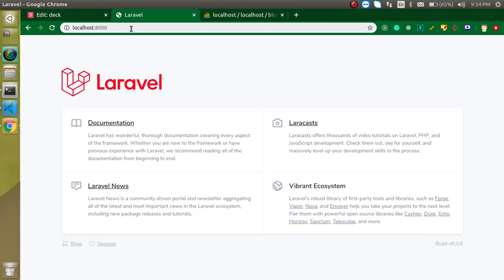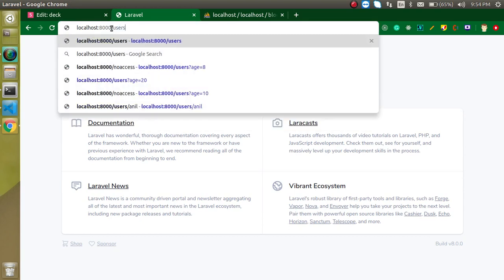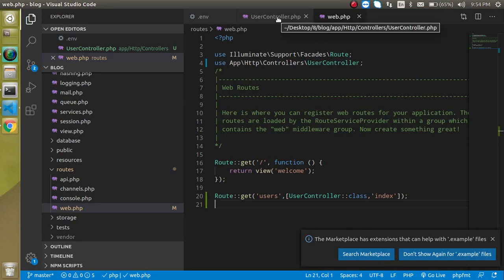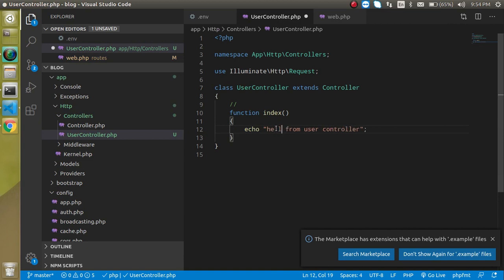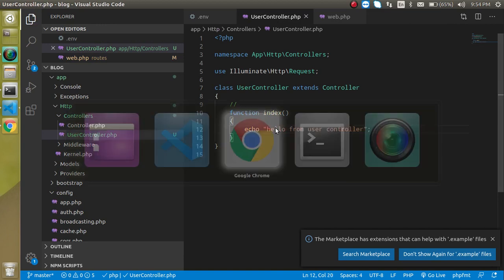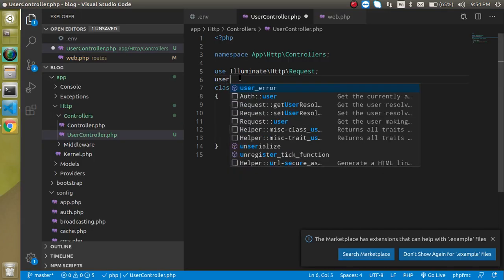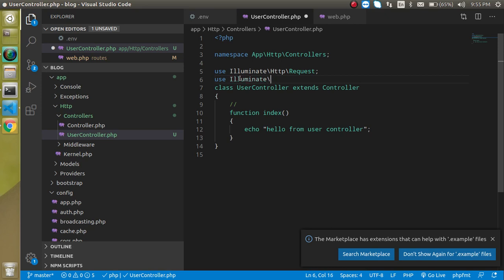Now everything is fine, so let's try to access this with users, and we are able to get data from controller. You can see that, right? You can simply write here 'hello from users' and all, that's okay.